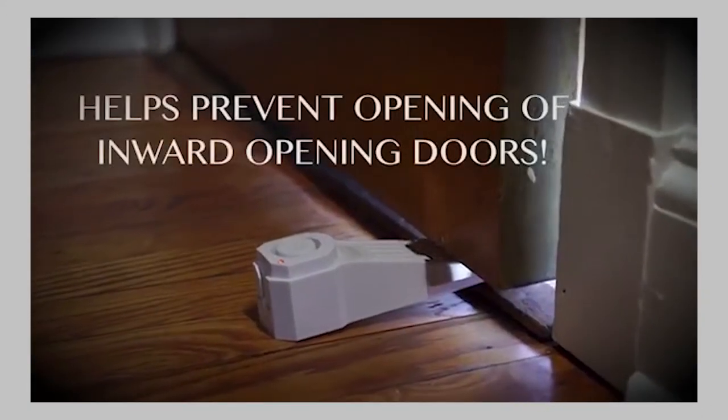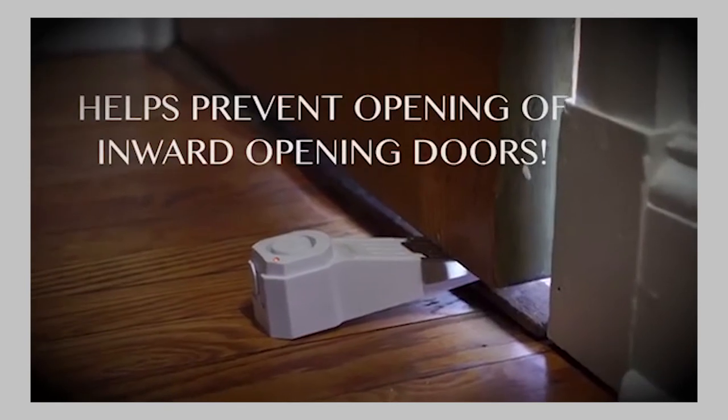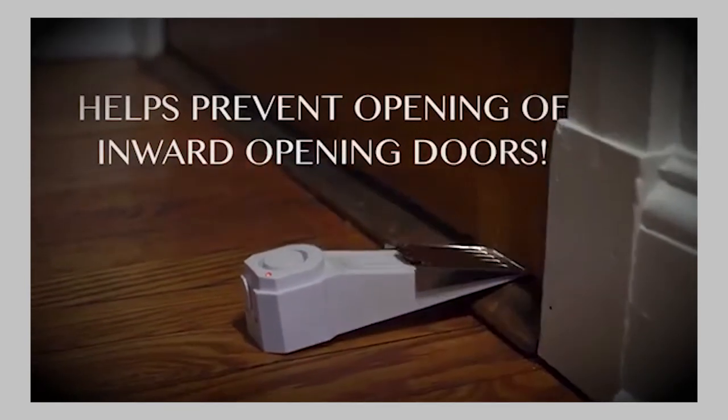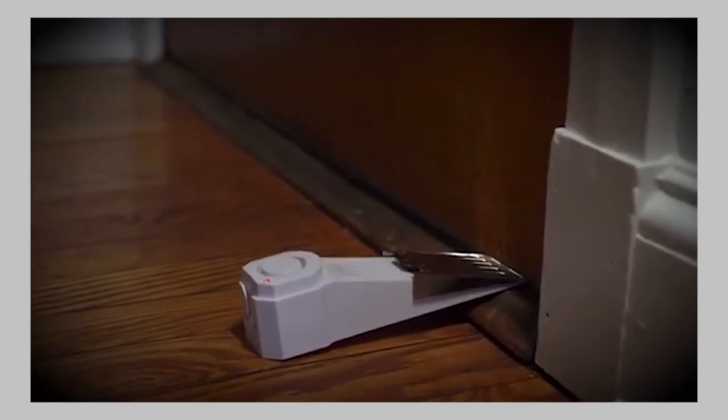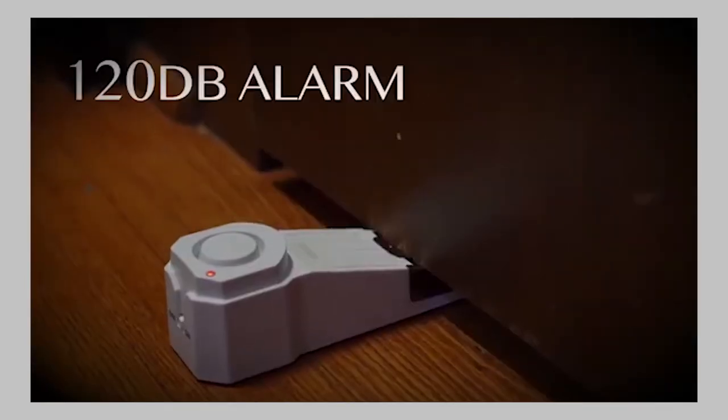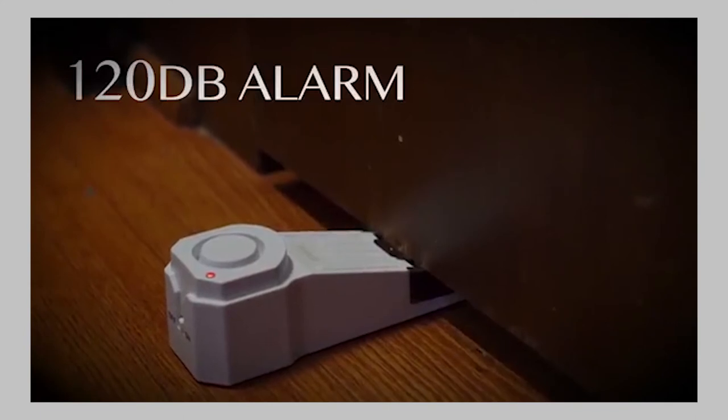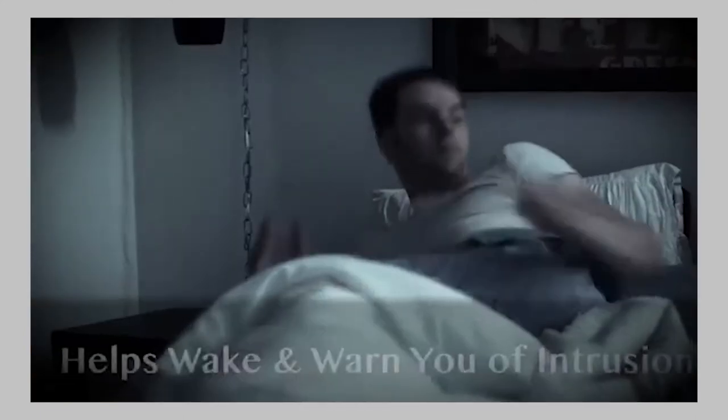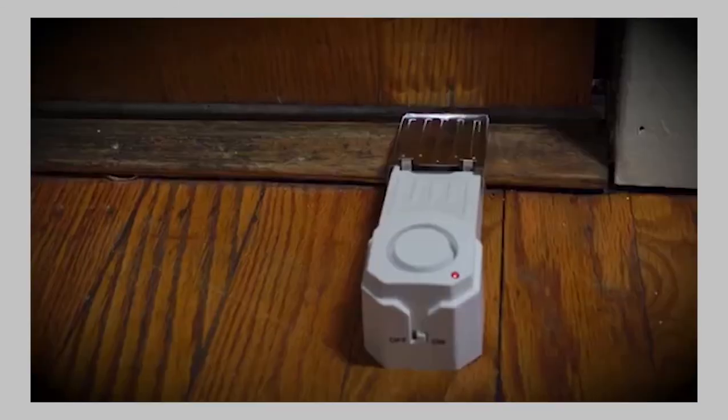Once the door makes contact with the metal device, a piercing 120-decibel alarm sounds which can be heard up to 1,000 feet. This loud warning alerts you to take action and will more than likely scare off the intruder. In addition to the loud sound,